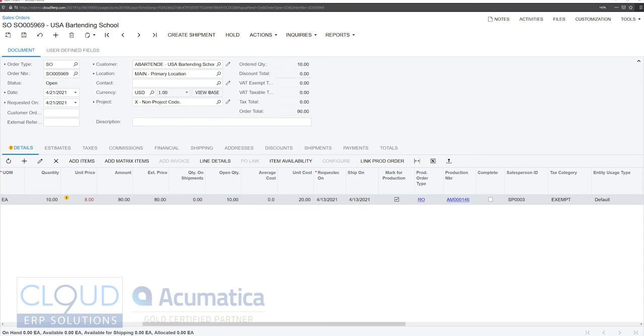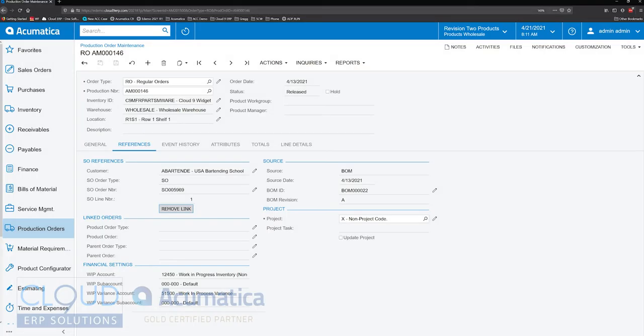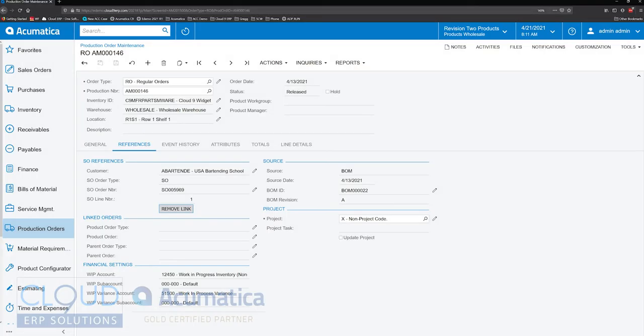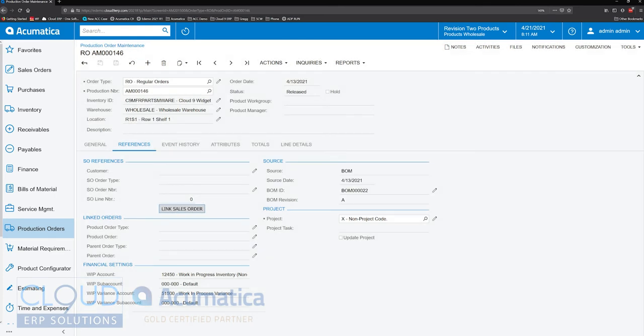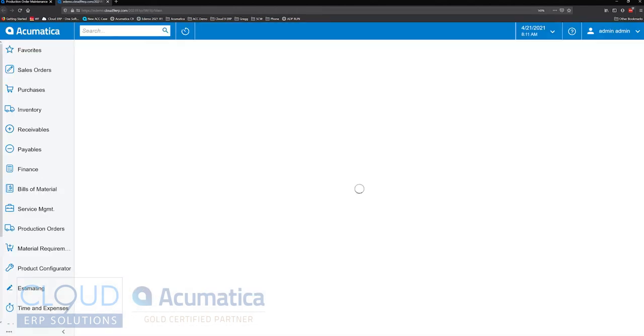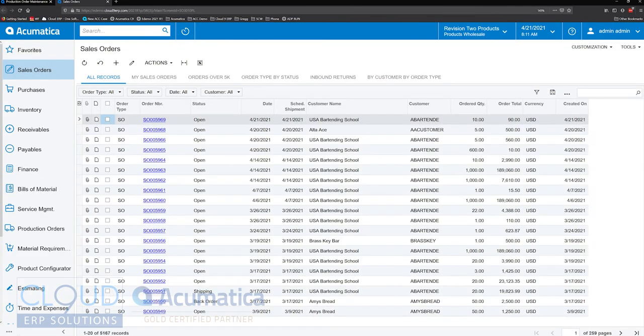Now on the flip side, if we close this and we remove the link, and then we go back and we look for a sales order. And it's this one, 59.69.